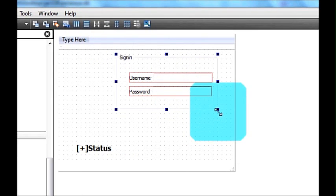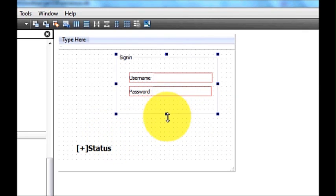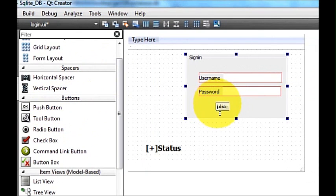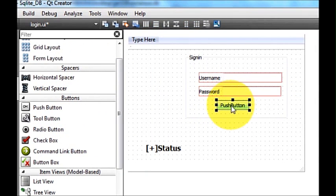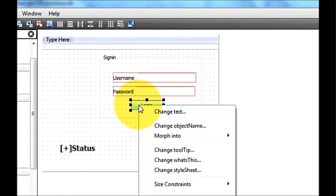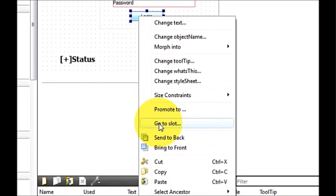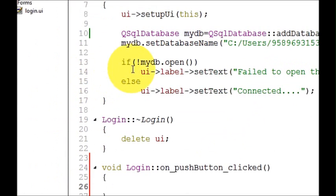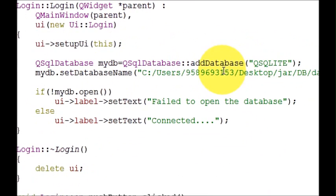Now I will take a push button for the login button. I will drag and drop this push button and change its text to 'Login'. Then I will right-click the button, select 'Go to slot', select 'clicked', and click OK.